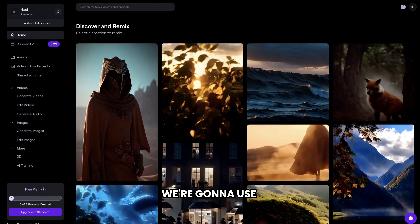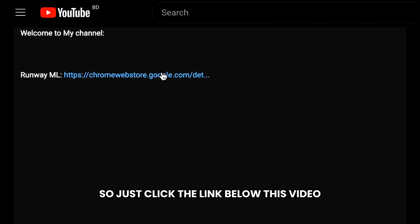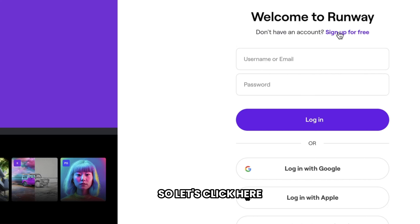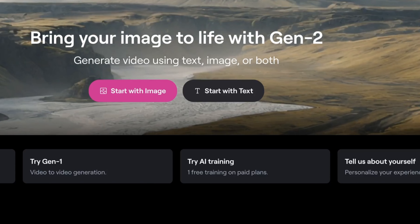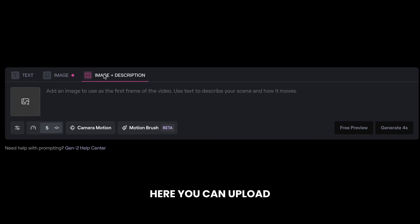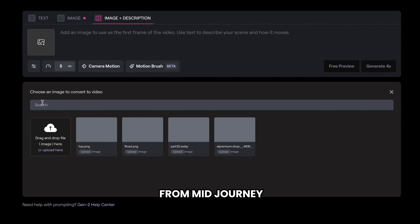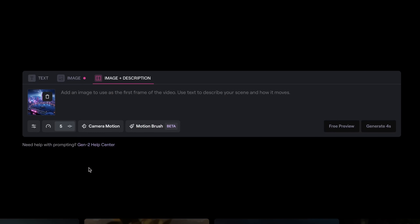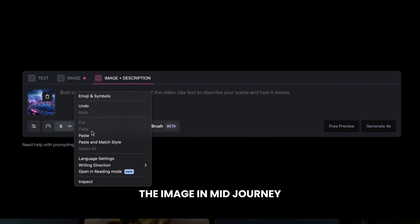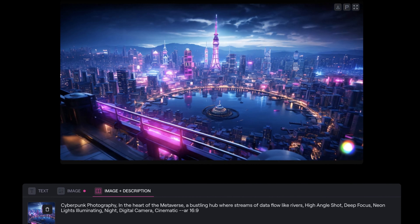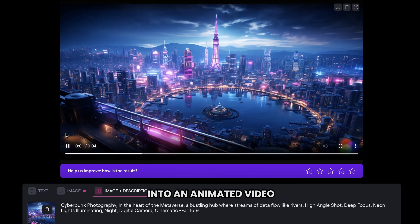Now we need to convert these images into videos. So let's go to the third step, which is to convert the image into a video. To do that, we're going to use a tool called RunwayML. Just click the link below this video and it will take you to this website. First we need to create an account on Runway, so let's click here, then log in with your Google account. Now to convert the image into a video, just click here. Choose this option, and here you can upload the animated images that you generated from Midjourney. Click here to choose the image, then use the same prompt you used to generate the image in Midjourney, and click Generate. Now if we click Play, you can see that our image has been converted into an animated video.